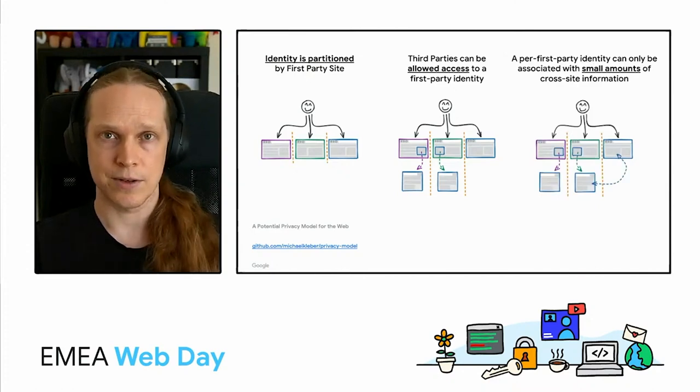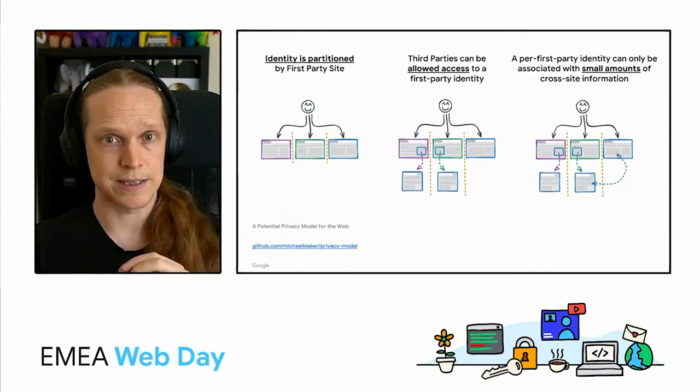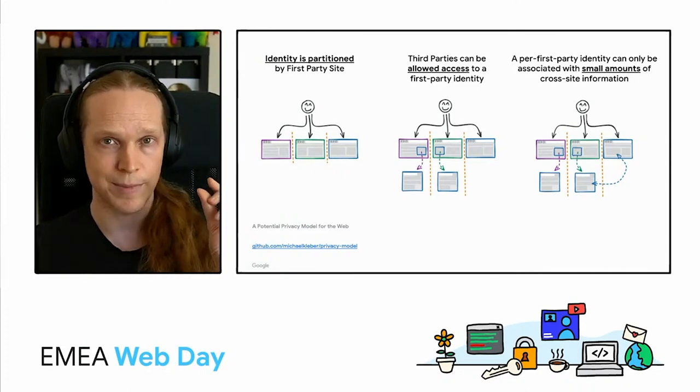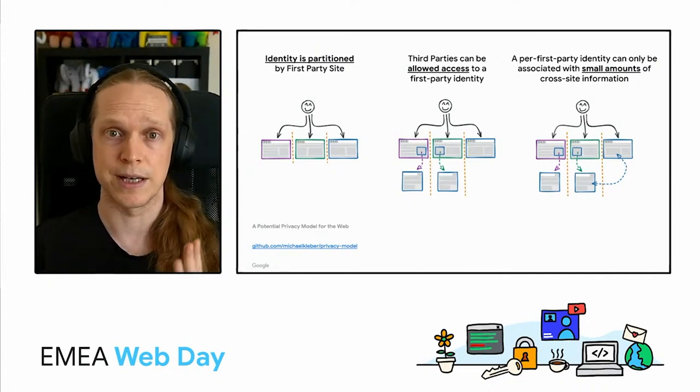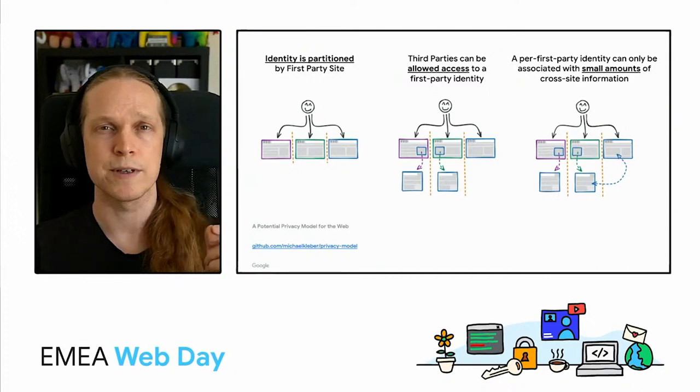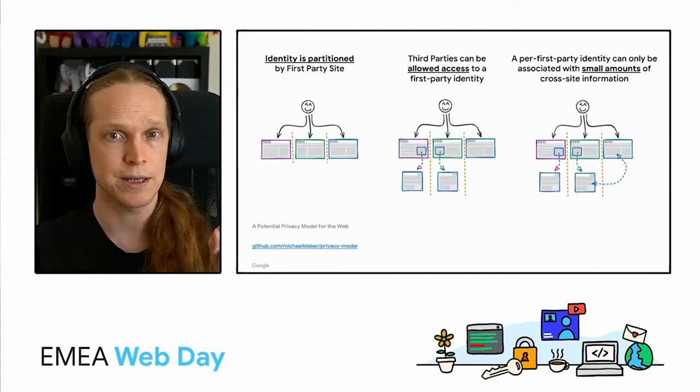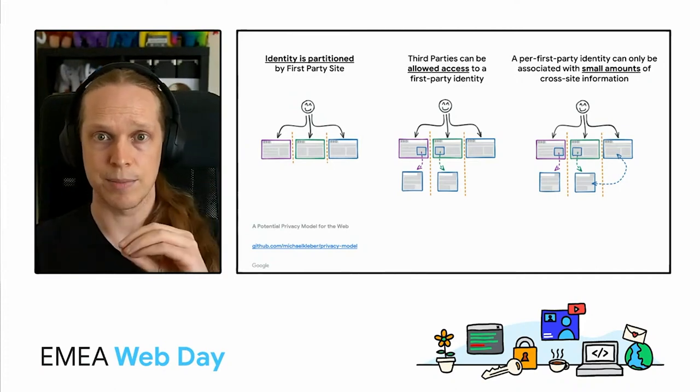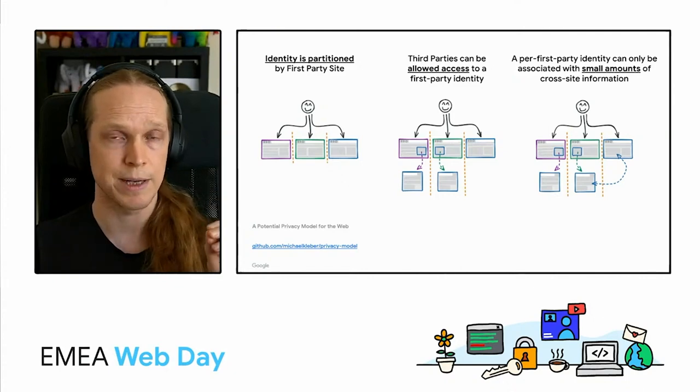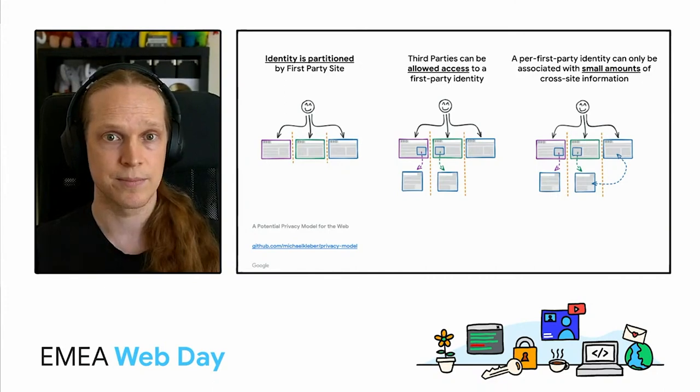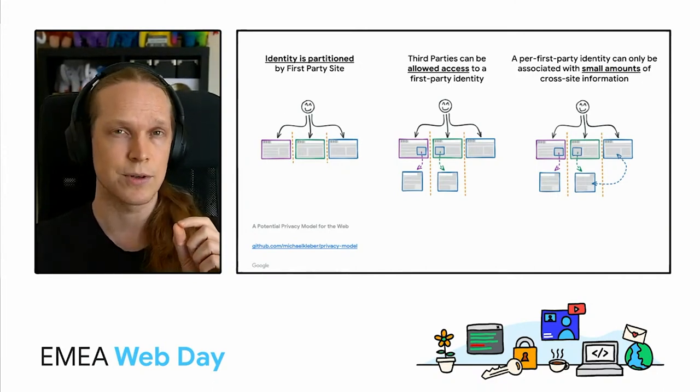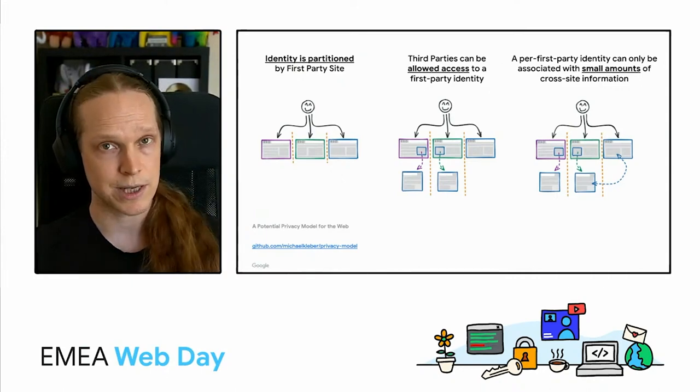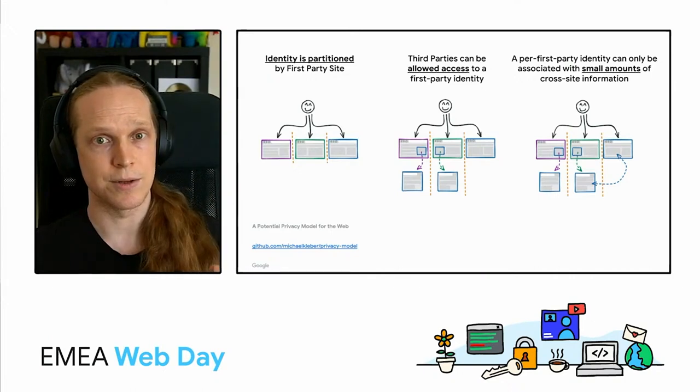And so that leads on to the final concept which is a per first party identity can only be associated with small amounts of cross site information. And this is the pattern you'll see in many of the new APIs proposed for these existing use cases. So where previously there would be a third party cookie from site C that would be sent with the embedded content on site A and site B and that would provide a single tracking mechanism or shared identity across all of the sites. And instead the new APIs focus on using just the information required in each location and only sending the information required to complete the use case.